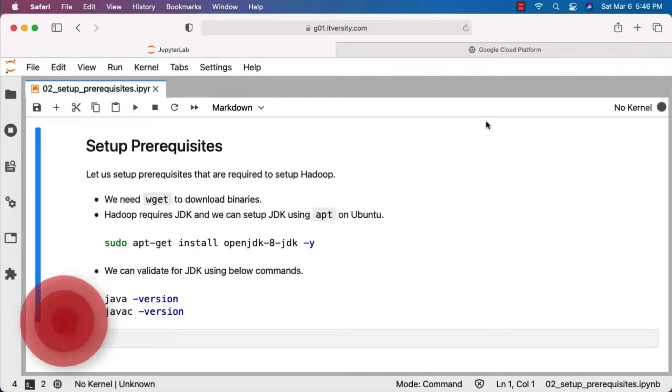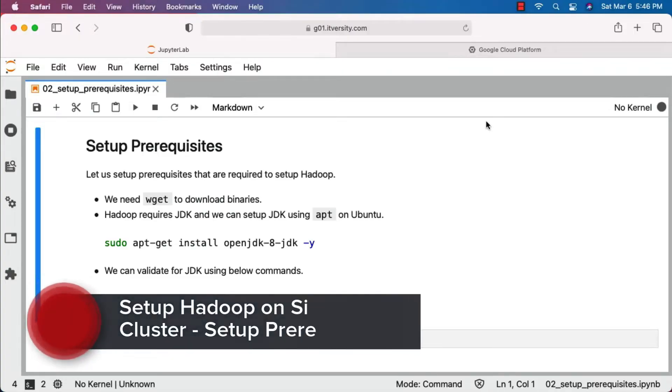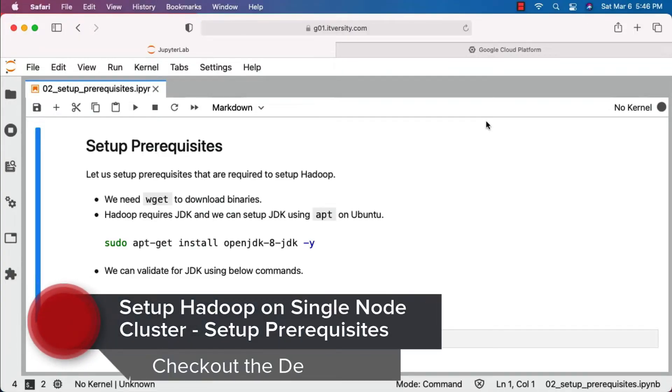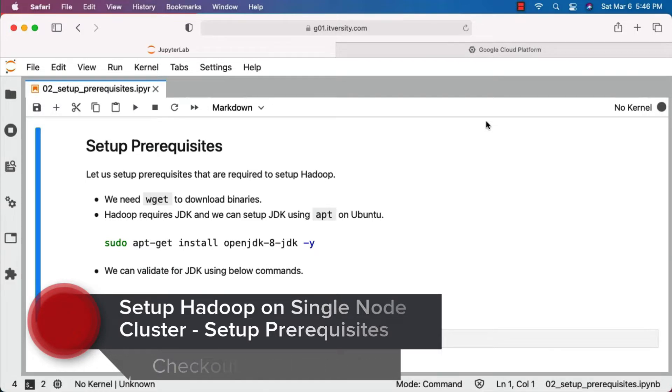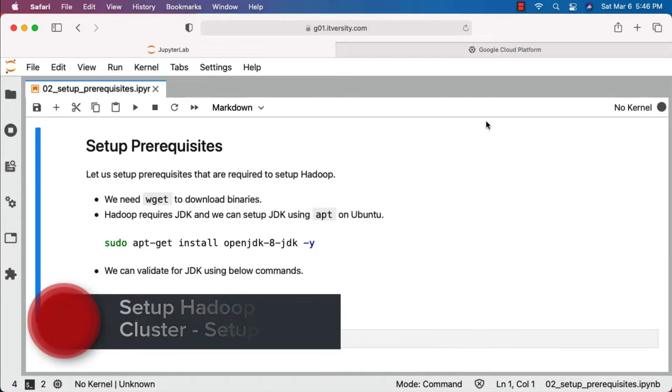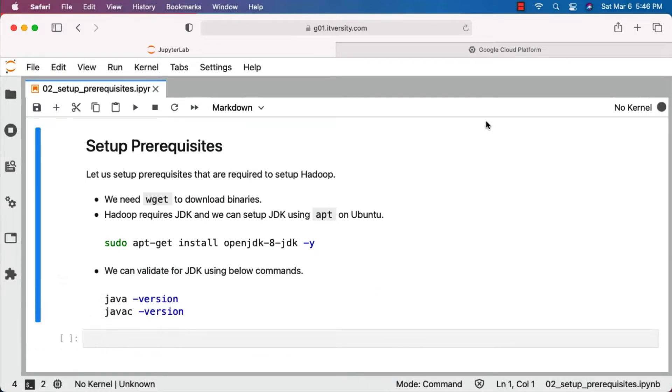We are in the process of setting up a single-node Hadoop and Spark cluster on Ubuntu 18.04 provisioned from GCP. Let's take care of setting up prerequisites so that we can set up Hadoop and Spark at a later point in time.